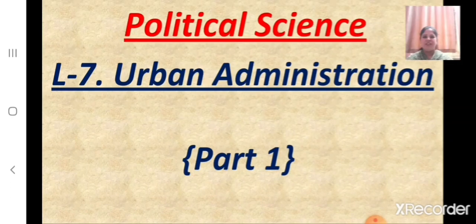Welcome back, students. Today let us start a new lesson in political science. Lesson number 7, Urban Administration.